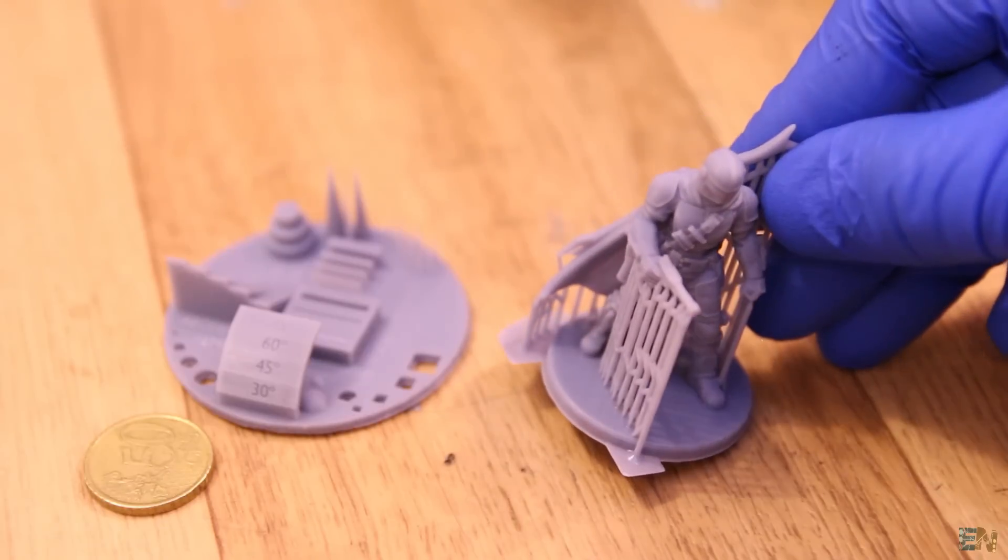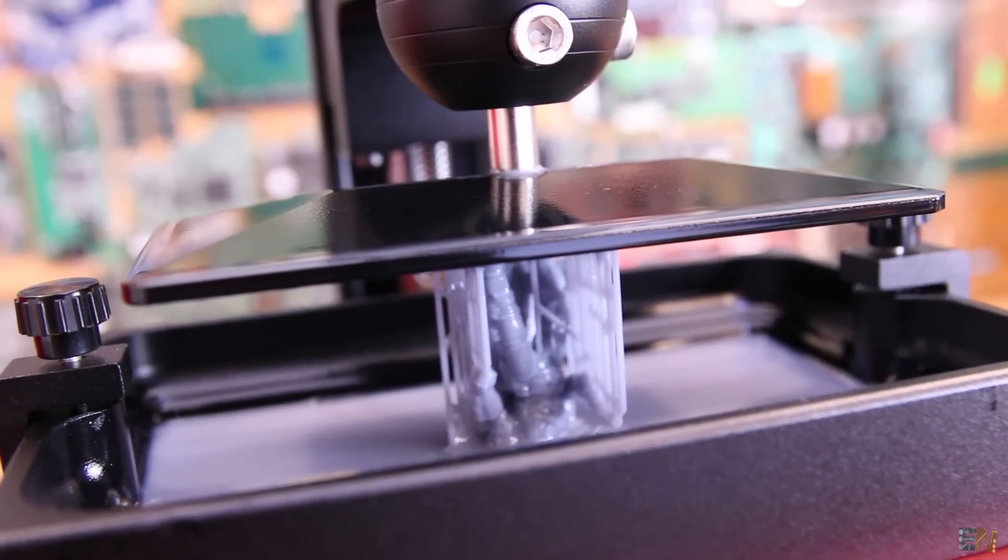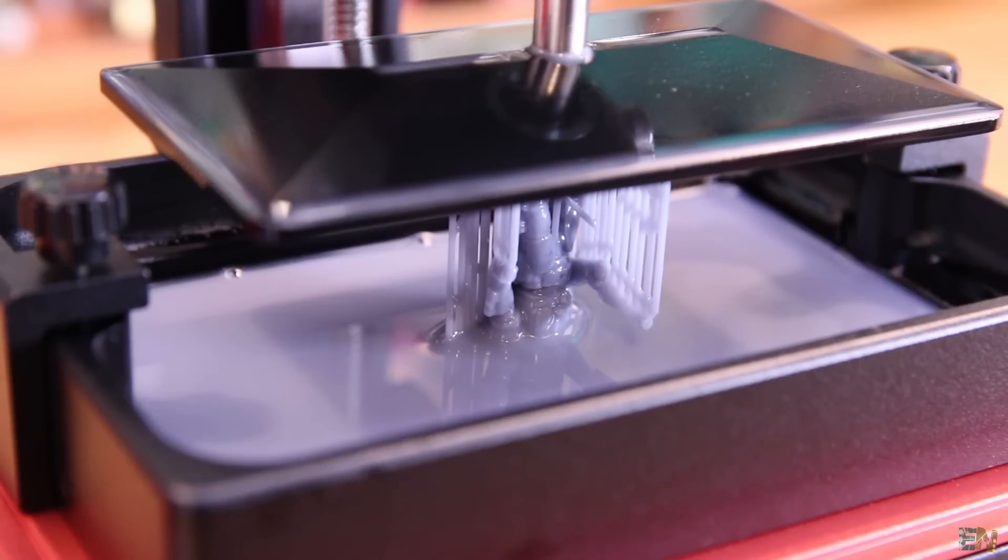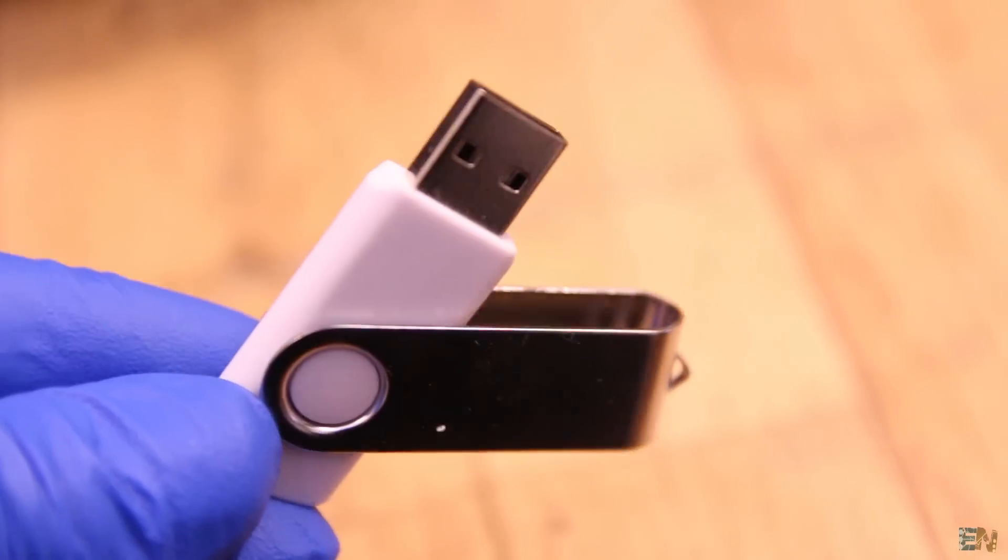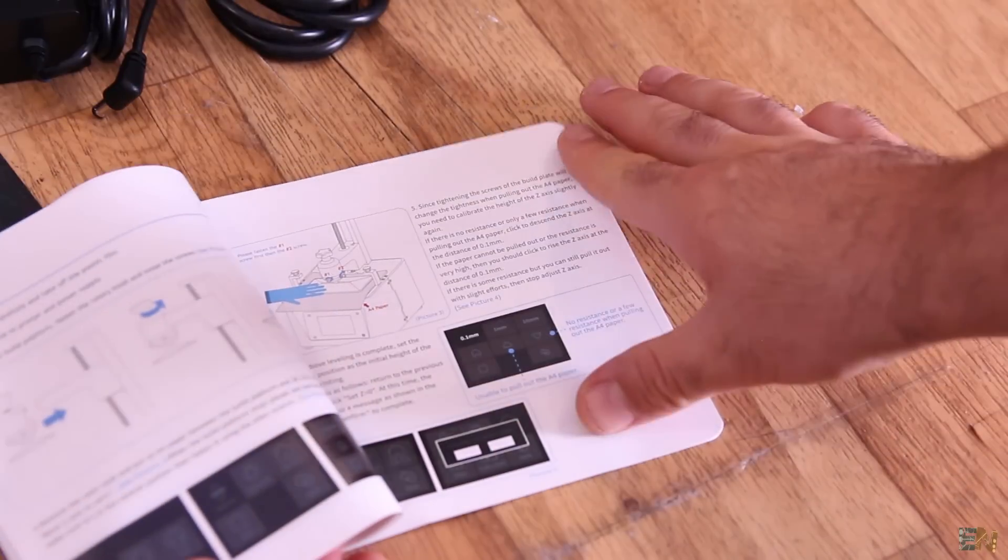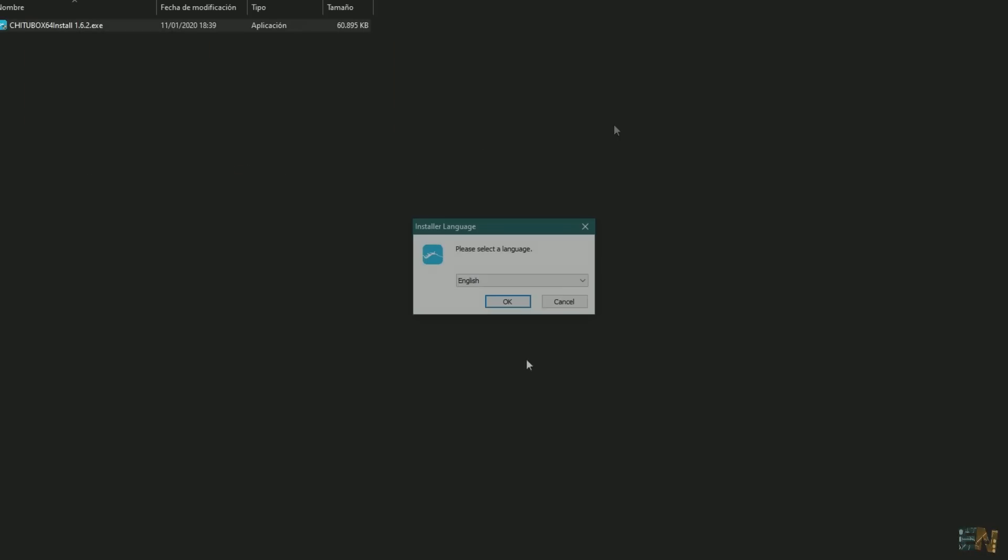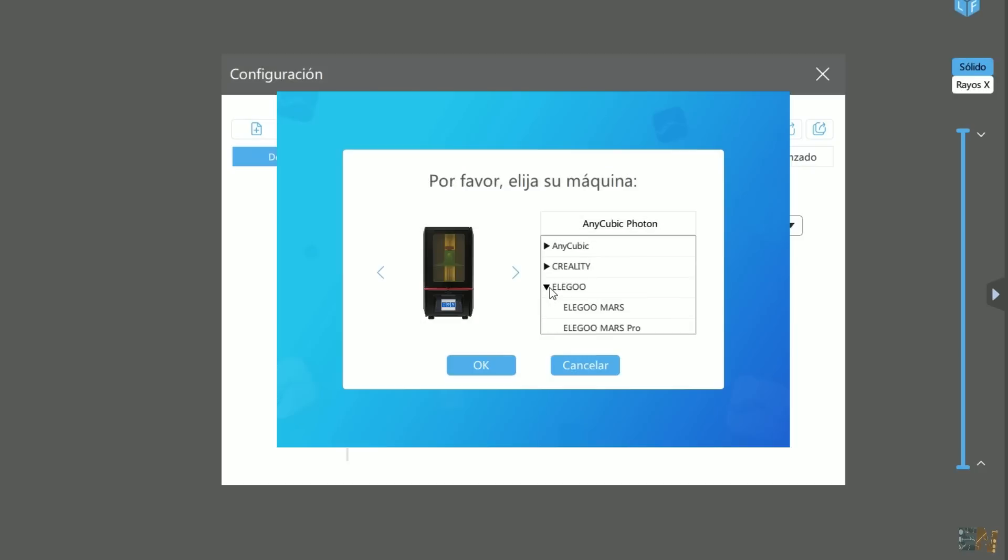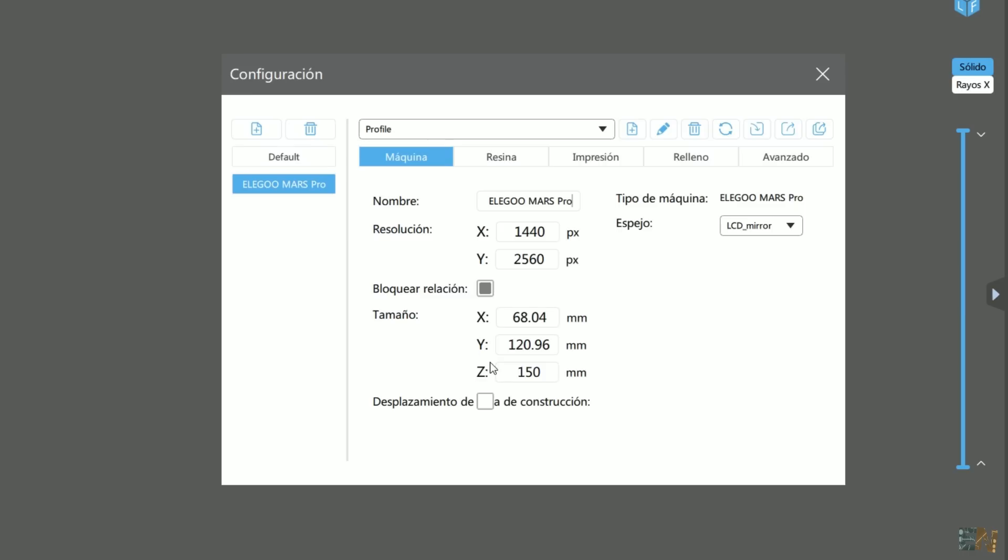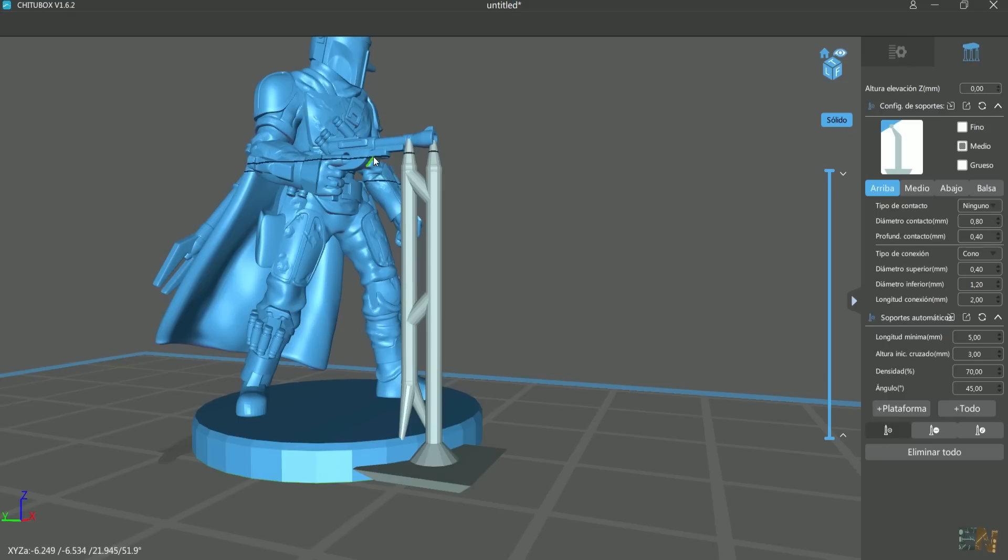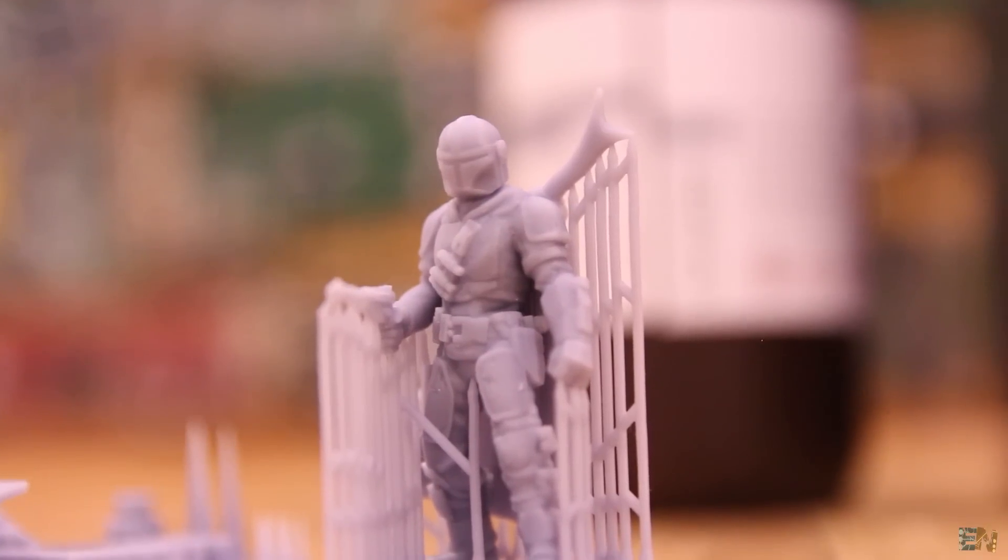So then I've printed this Star Wars figurine. In this case I had to use a lot of supports. On the memory stick that you receive, you also have the CheetoBox software and on the user manual you can see how to use it. Install the software and then in configuration, select the Elegoo Mars Pro. Now import your file. Then if you want and need, carefully add some manual supports where you think is needed. In this case below the gun, the hands and so on.